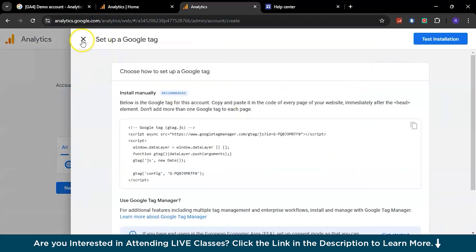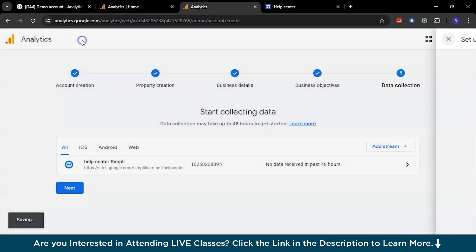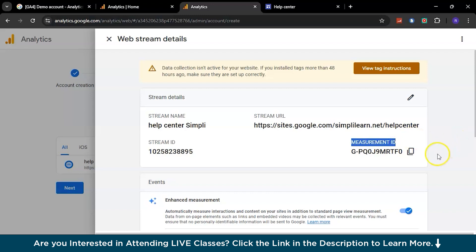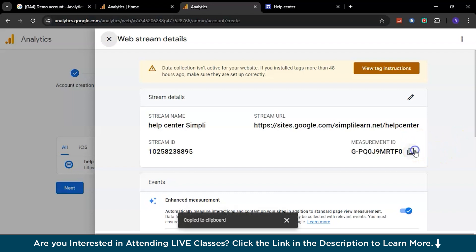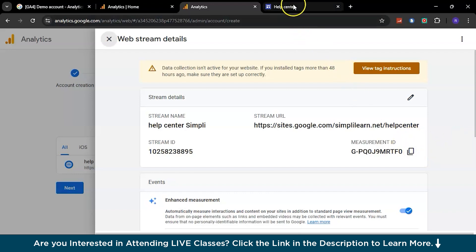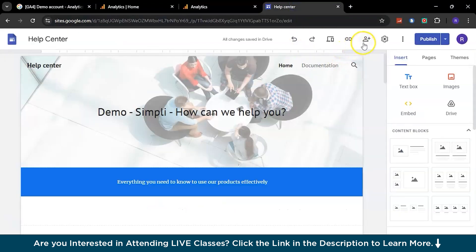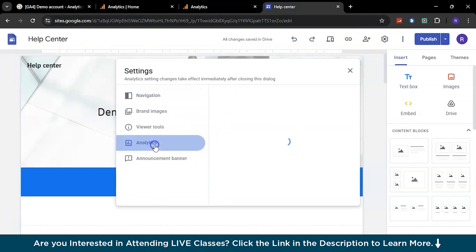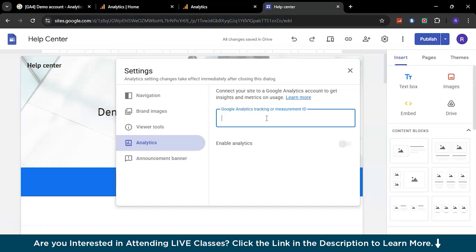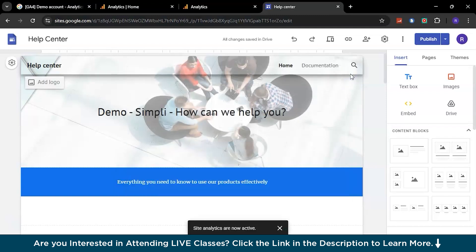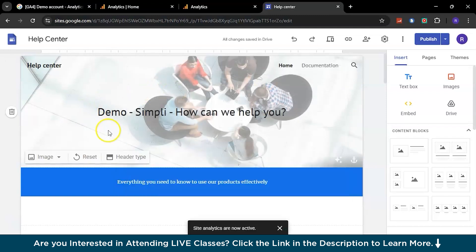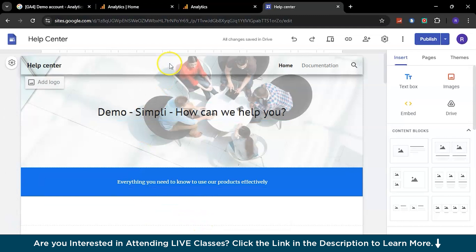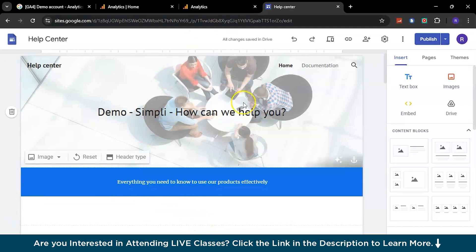Just close this setup Google Tag. Now this is what you need - this particular measurement ID was the one that we were looking for. You need to copy this measurement ID, go back to the Help Center, and here go to the settings and analytics. You need to have that particular ID mentioned in this particular section. Just copy, paste it, and your Enable Analytics has been done. You can simply close this particular window and you'll have a notification saying analytics for this site is enabled.